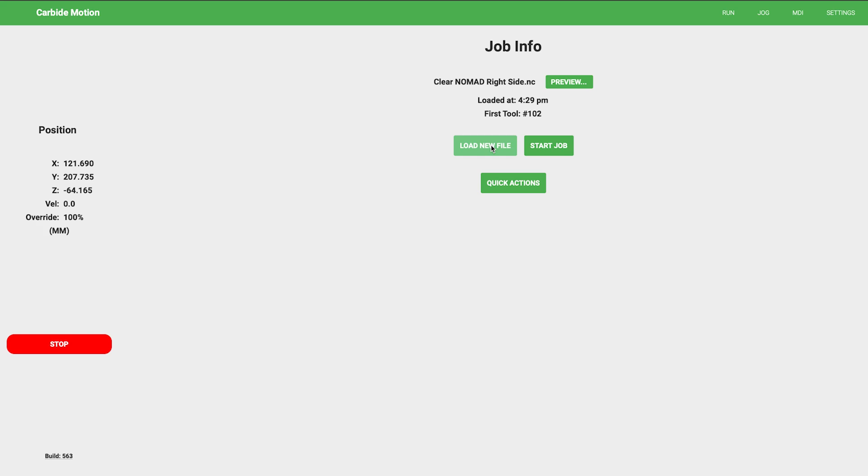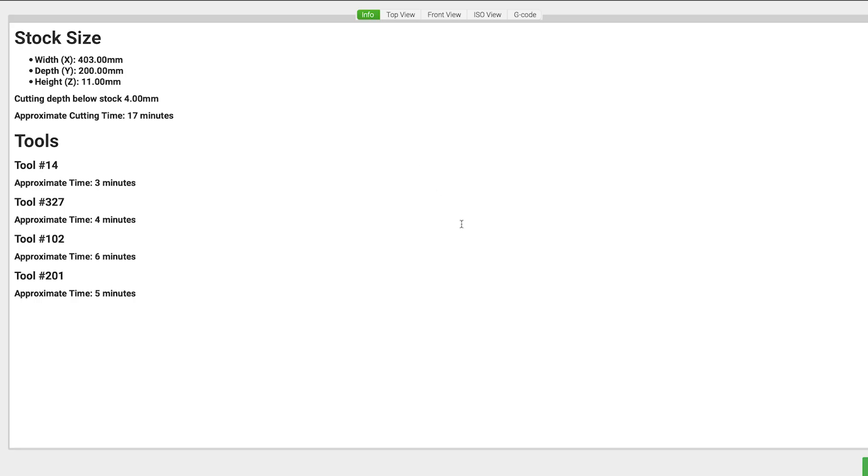How can visualization help you catch an error? Here's a couple examples. First, I'll load this file. And immediately looking at the stock size up above, you'll see that above the approximate cutting time, we have an indication that we are going to exceed our stock depth.